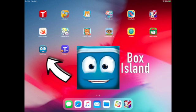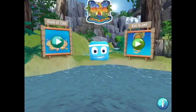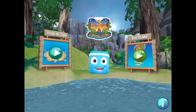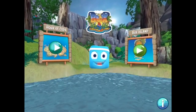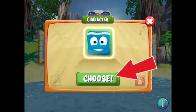Click on the icon you see on your screen. There are two different challenges you can choose in Box Island. The Hour of Code is a much shorter challenge. Let's start there by tapping on the Hour of Code.